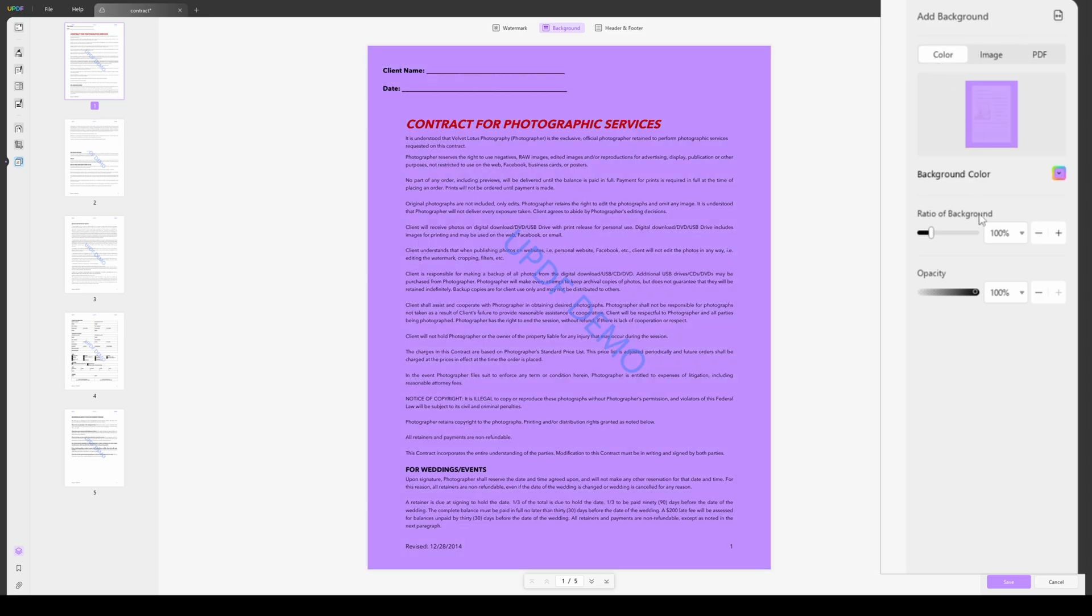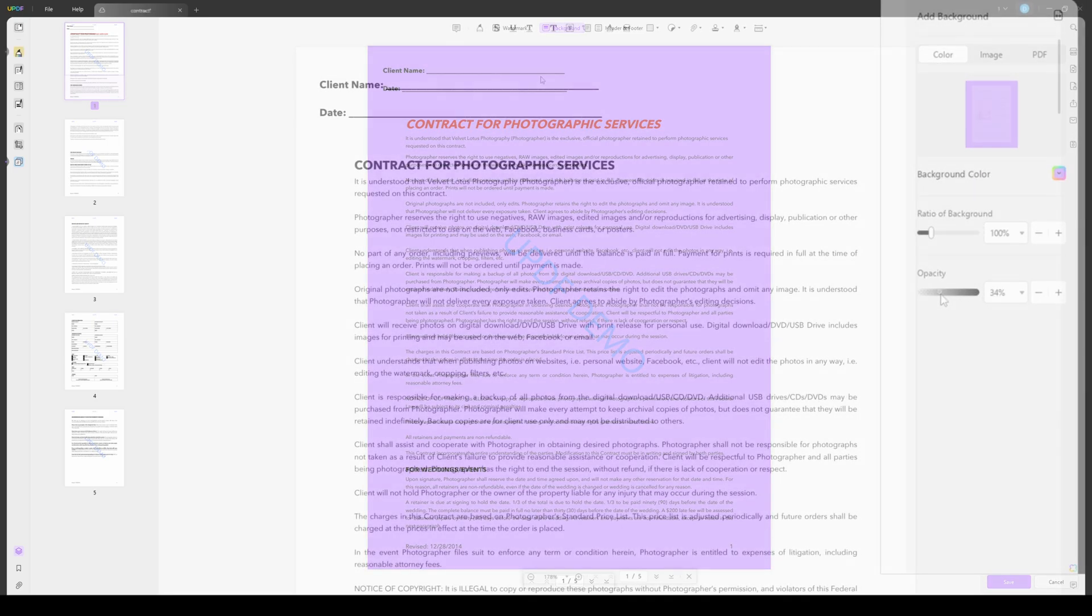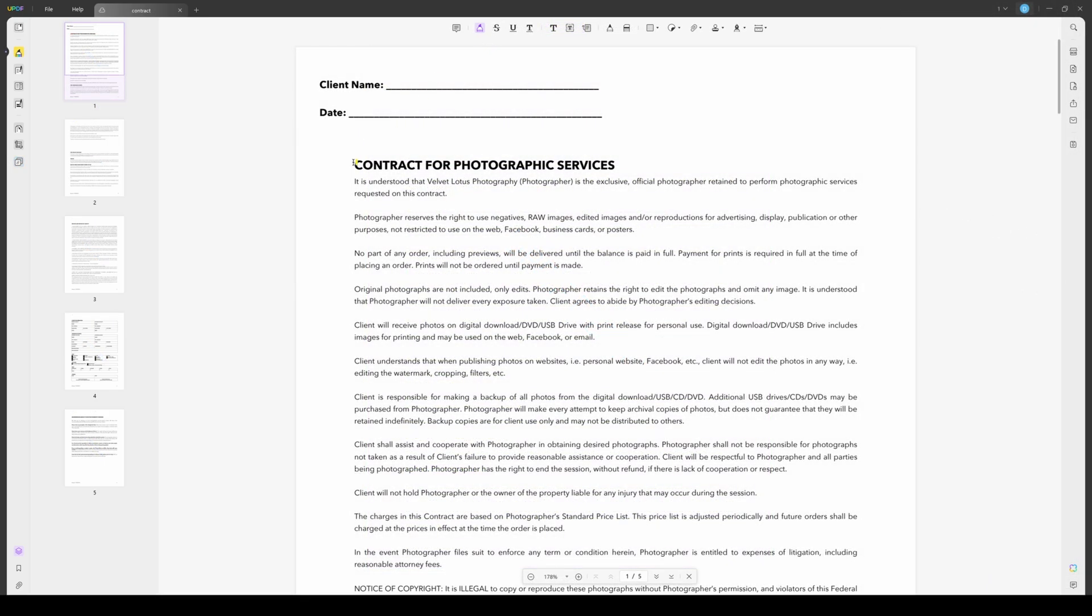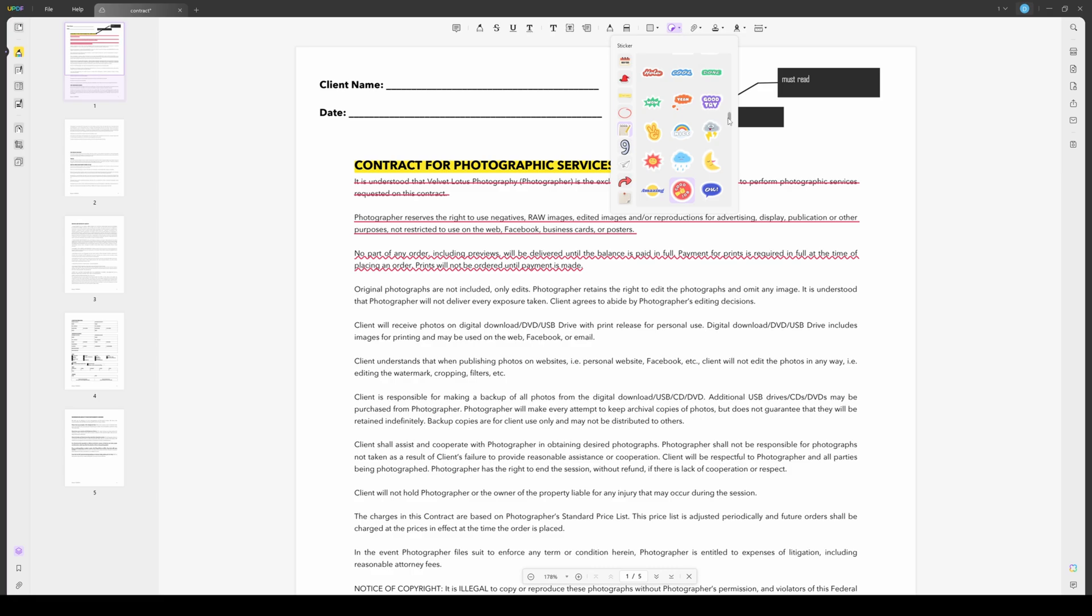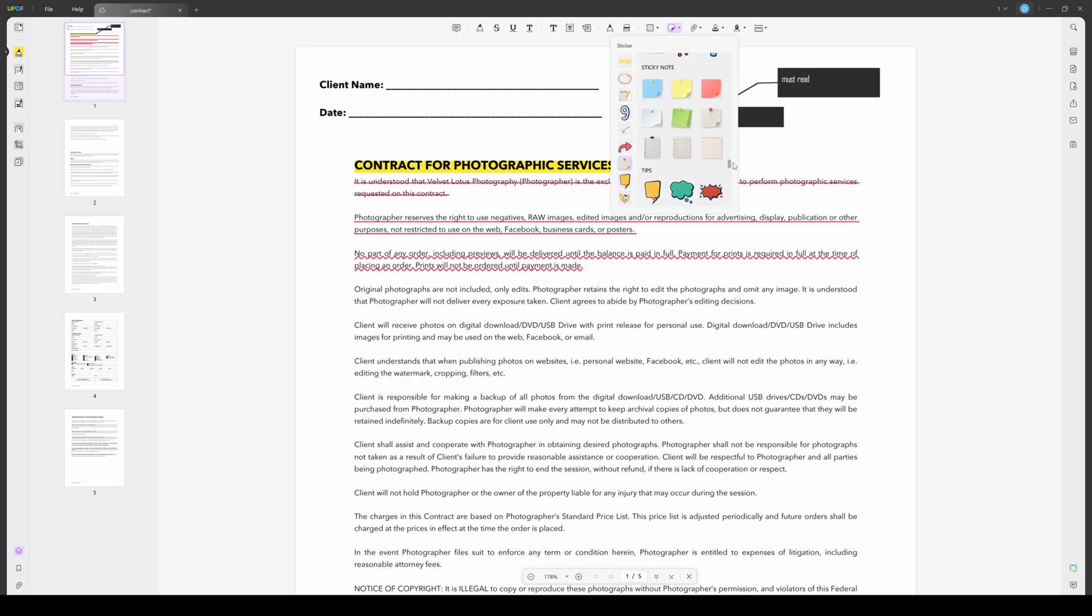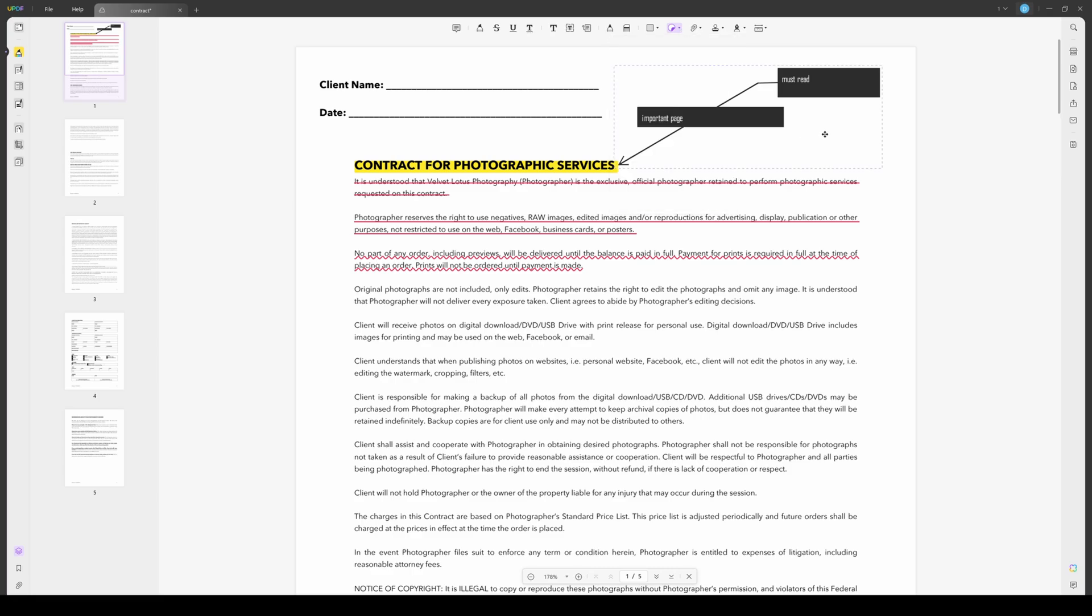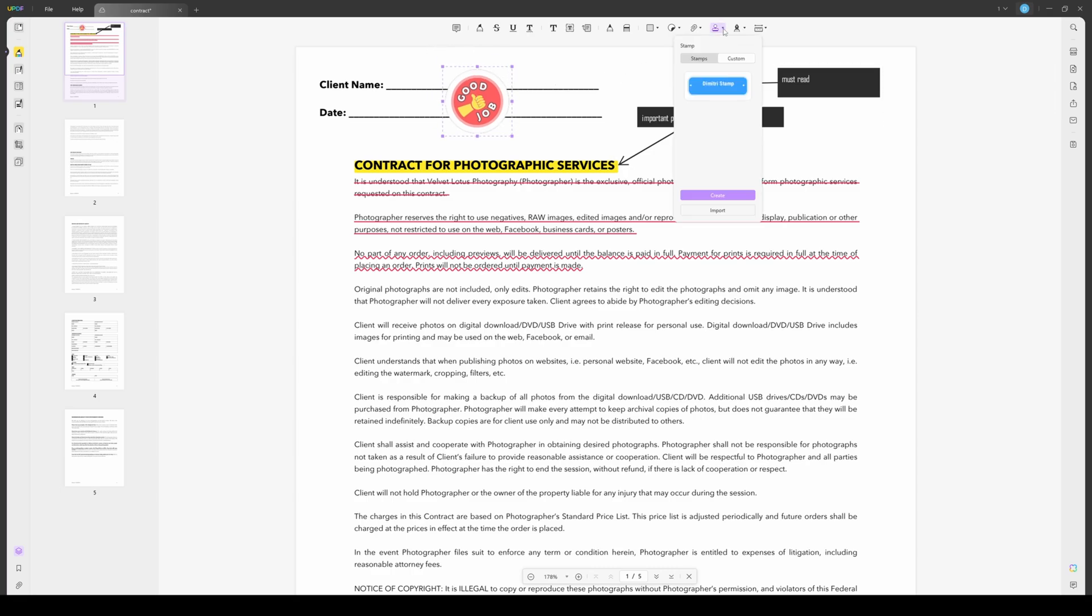UPDF also provides many annotation tools like highlighting, sticky notes, strikethrough, underline, squiggly lines, textbox, and text callouts. Additionally, over 100 stickers, six different shapes, and signature options make the tool more creative. There is also an option to add a stamp to your document, either a custom one or from available samples.